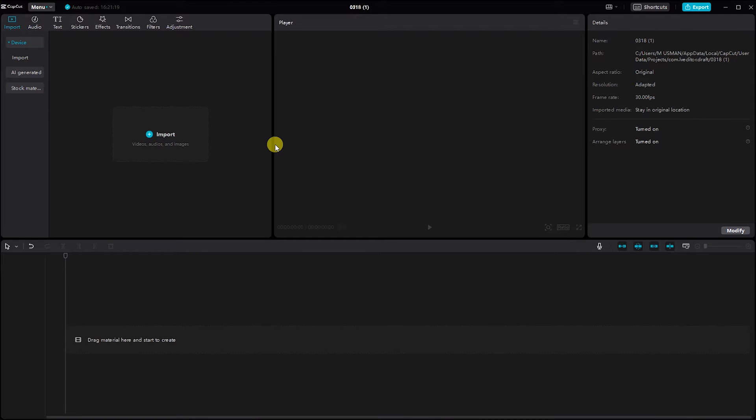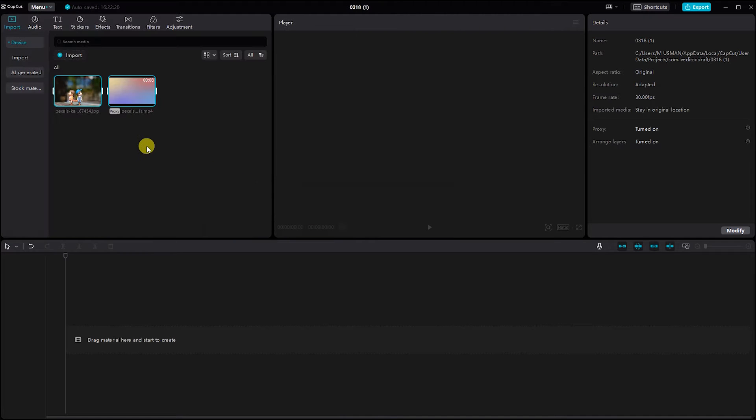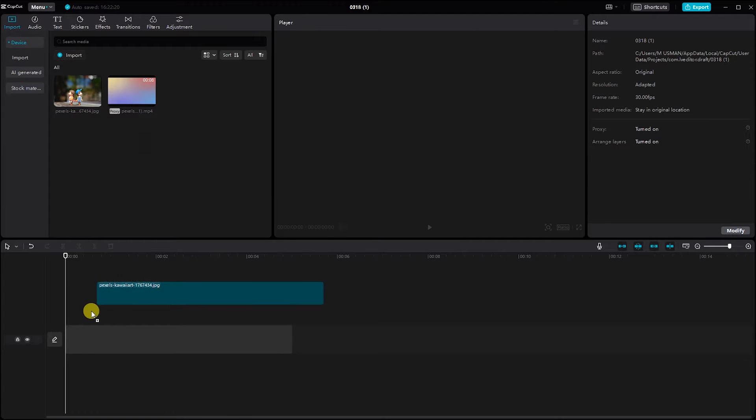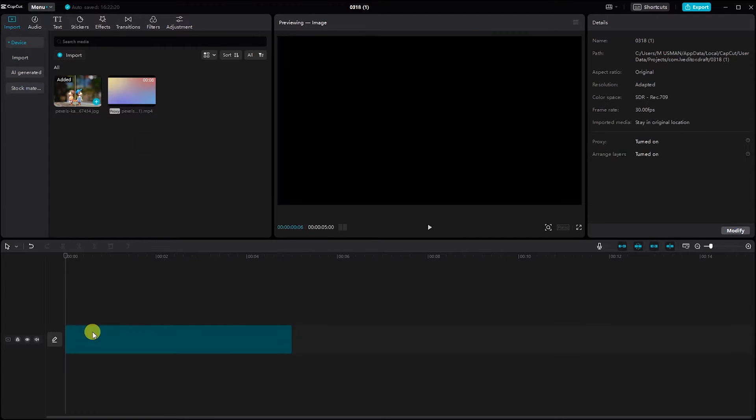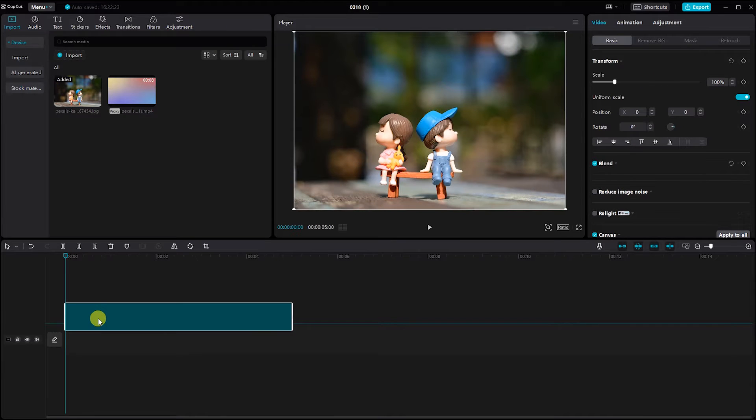The first step is to import your selected photos into CapCut. Simply click on the Import button and choose the photos you'd like to include in your slideshow. Once your photos are imported, drag and drop them onto the timeline in the desired order.